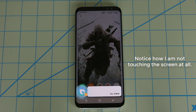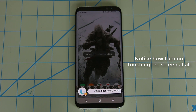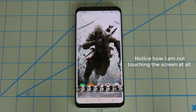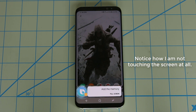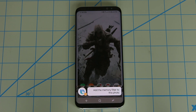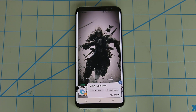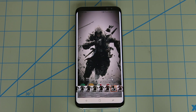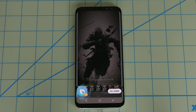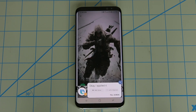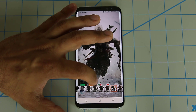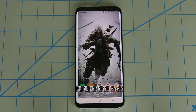Hi Bixby, add a filter to this photo — that brings up the filter effect. Hi Bixby, add the memory filter to this photo. Amazing. And check this out: Hi Bixby, set the memory filter to 50. Amazing. So basically there's a slider that allows you to adjust the filter intensity, and you can change that without touching the screen just by using your voice.